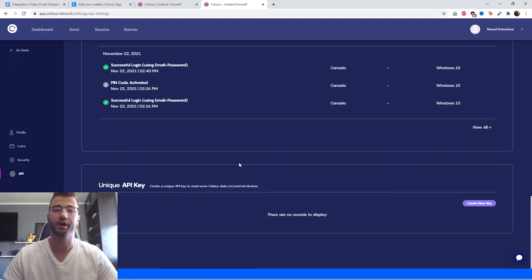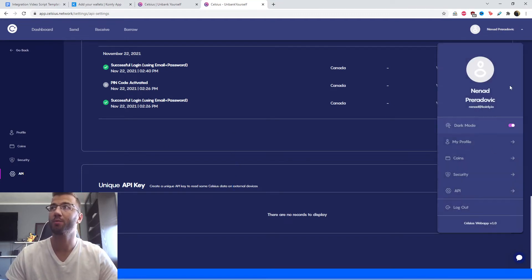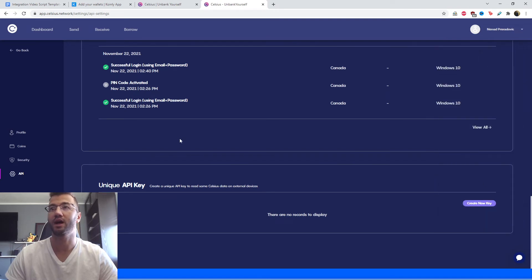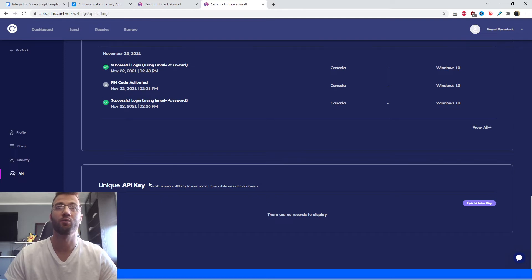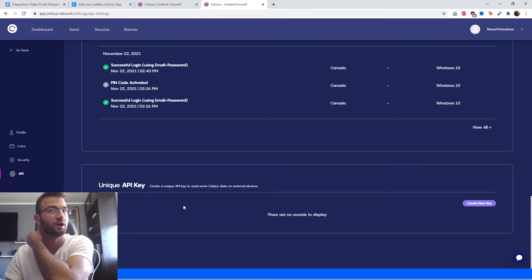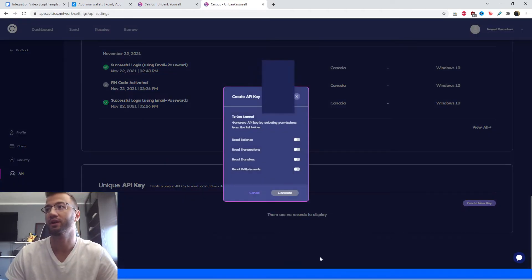So we're here on the Celsius exchange. In the top right corner, we're going to click on the drop down menu and then click API. It's going to take us to this menu at the very bottom. We're interested in create a unique API key to read some Celsius data on external devices. So we're going to click create a new key.